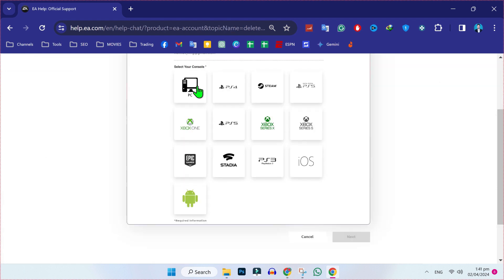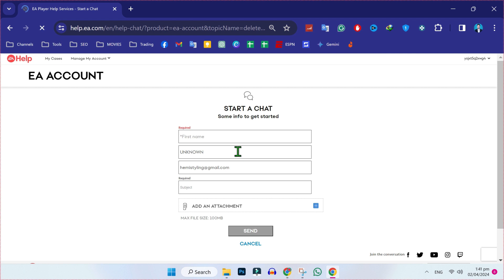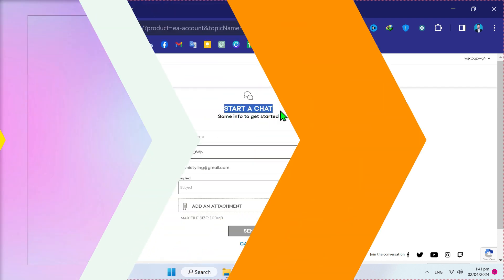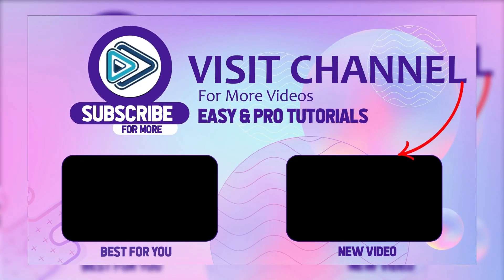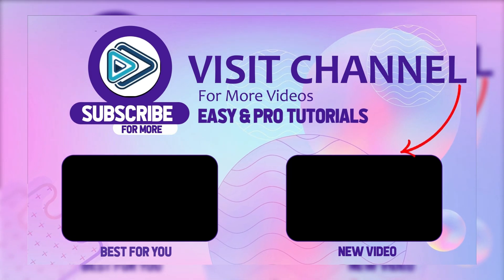Then you have to choose your device. I'm using PC, so I will select it and click next. Then simply type your basic details and click sign. This will start a chat with an agent who will help delete your EA account for you. That's how you can delete your EA account in just a few steps.